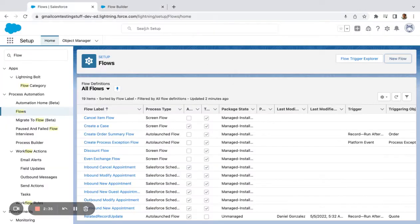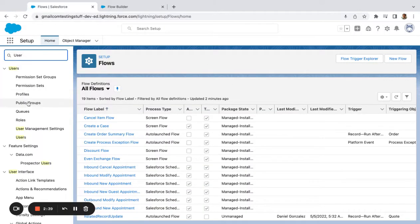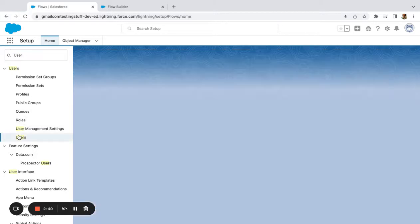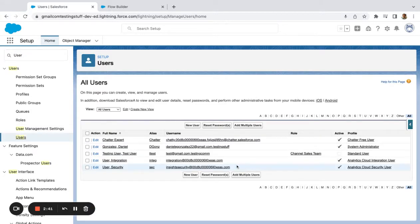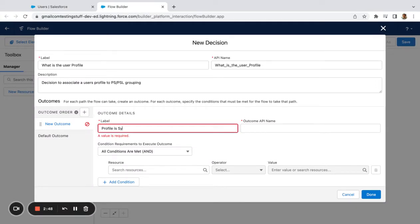I'm going to come over here, and since this is a test environment, I'm just going to see what profile... So I'm a System Administrator, okay. So I'm going to say Profile is System Administrator.